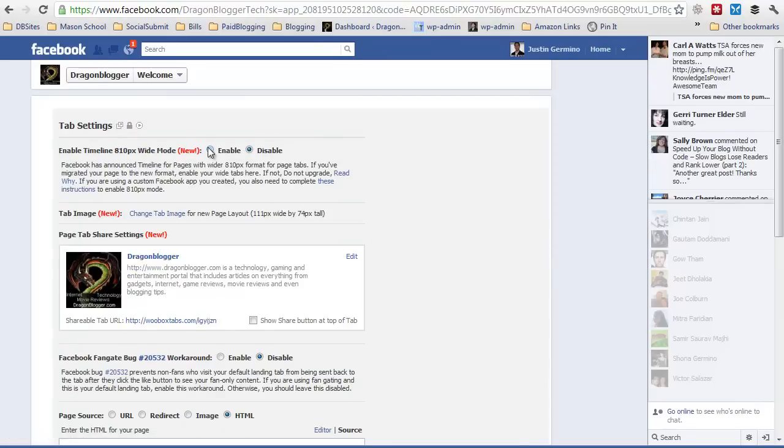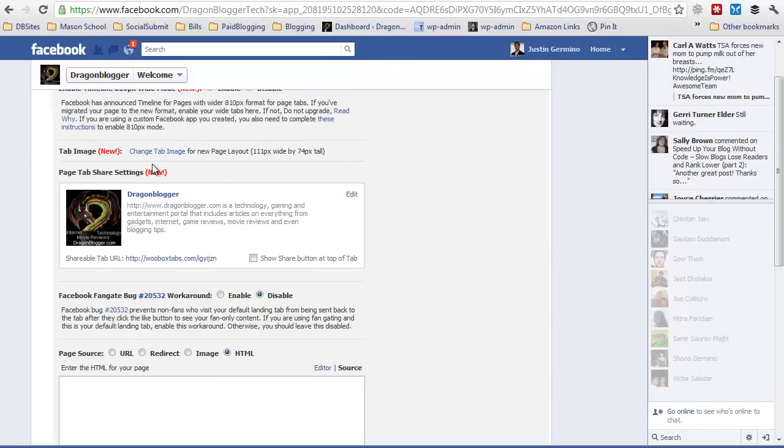You're going to want to enable the timeline mode because it is on timeline now, provided you change your Facebook fan page to timeline. You're going to choose a new tab image. It gives you the pixel sizes so you have an image ready for you. But again, we already have the image set so I don't have to worry about that at the moment.